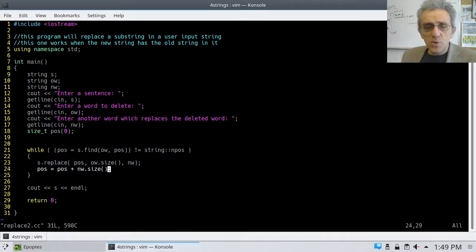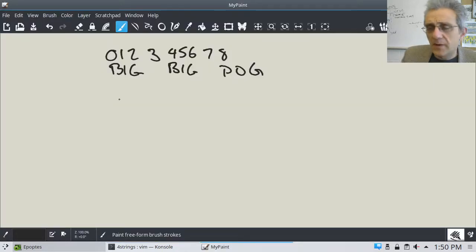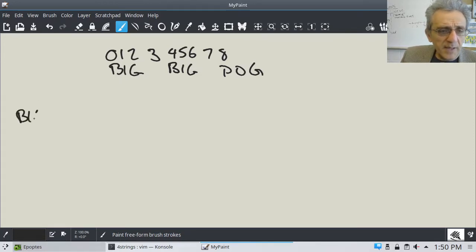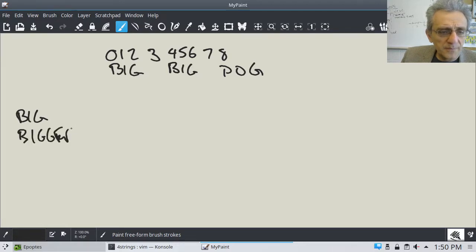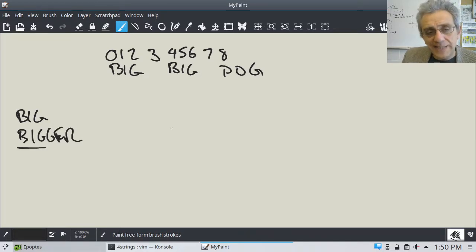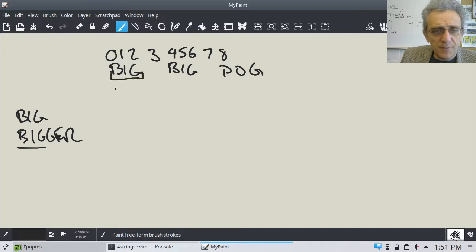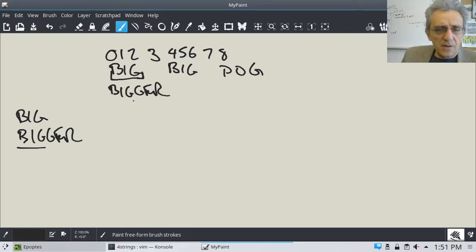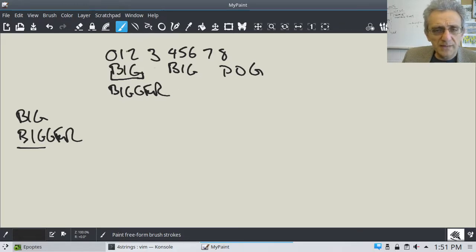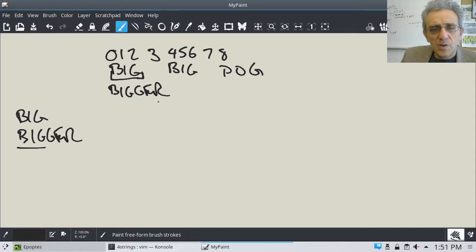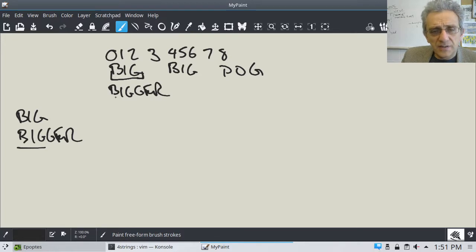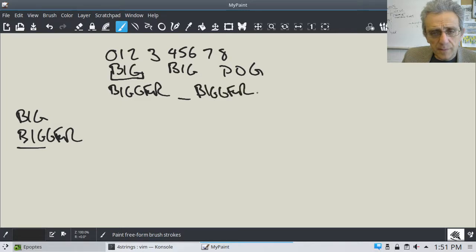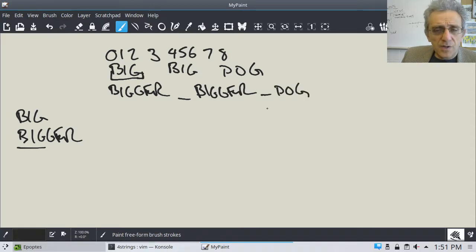So, let me show you what this looks like in a diagram. Here's a diagram. I've got the string big, big dog, and I'd like to replace the word big with bigger. So, obviously, the replacement string contains the original string. So, if I replace this word here with bigger, I'm going to get bigger big dog. My point here is that now, after this, I'm going to have a space. And then, I'm going to replace this one with bigger also.